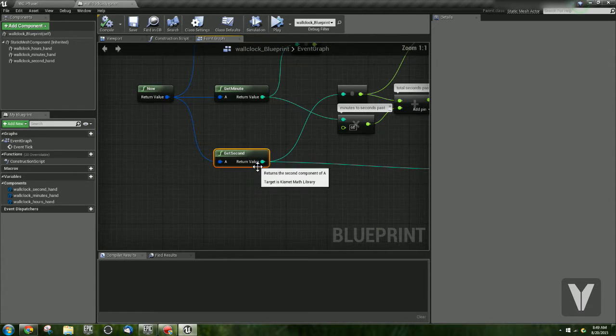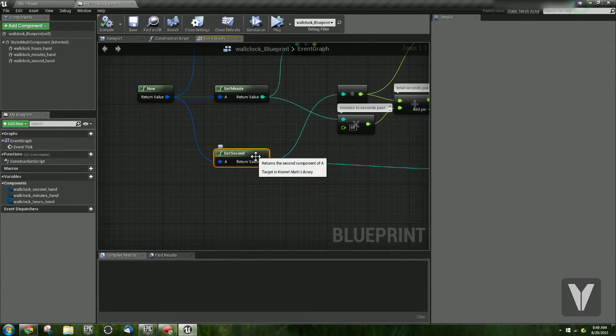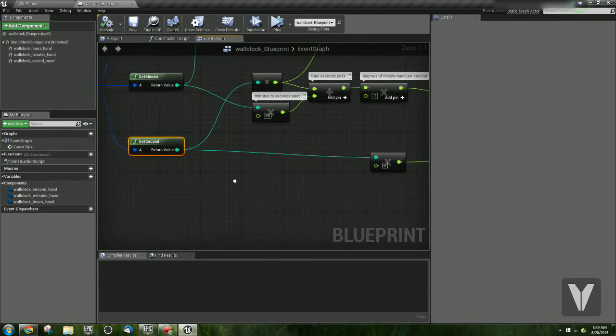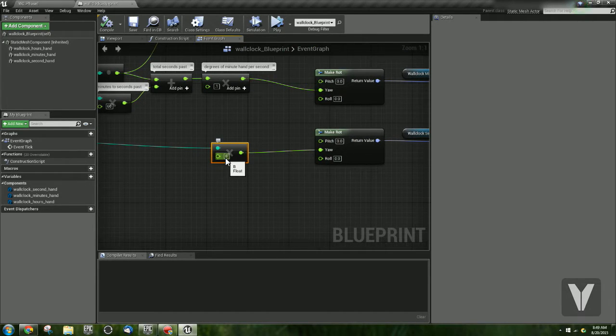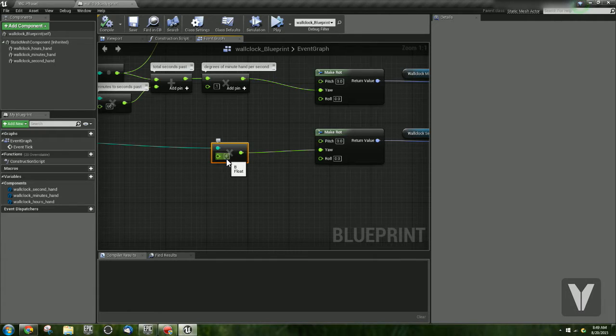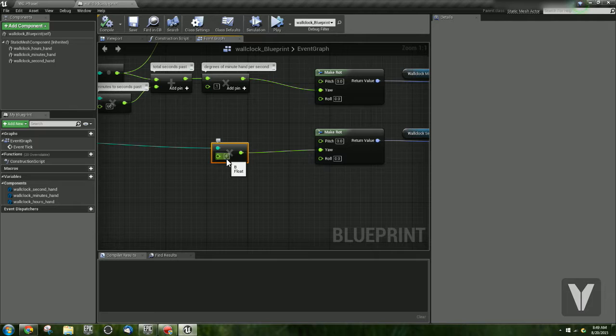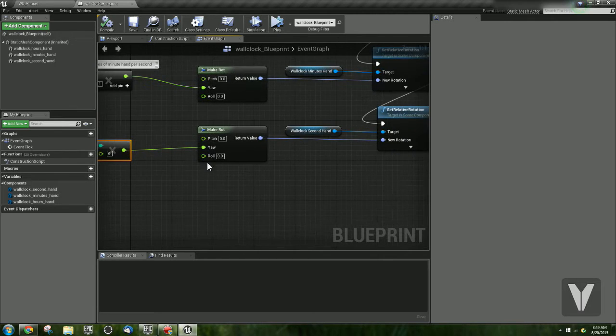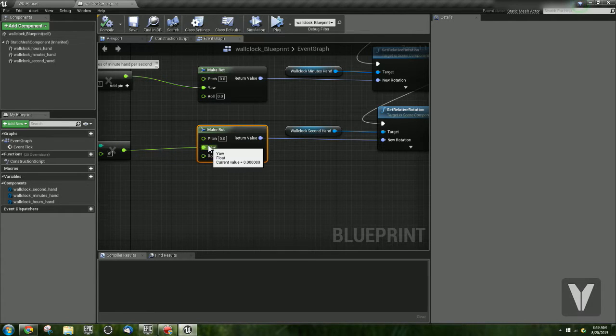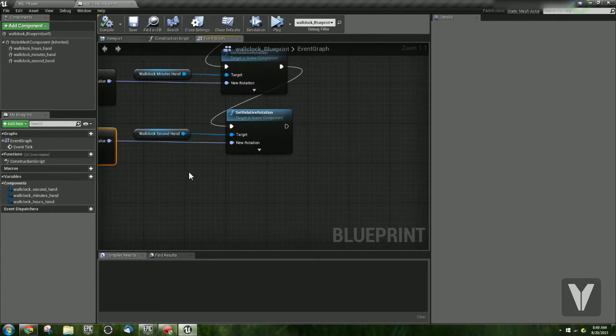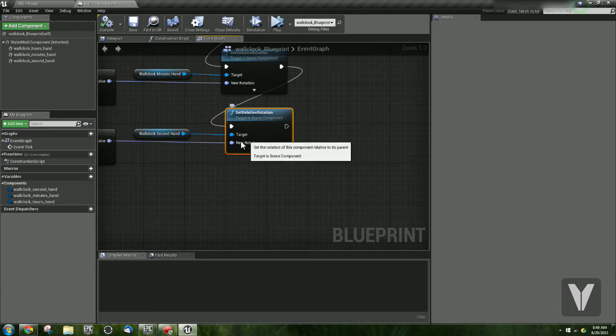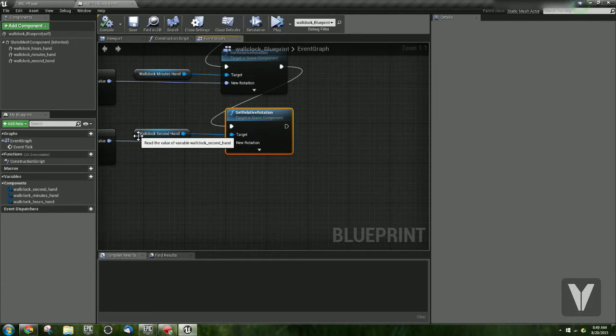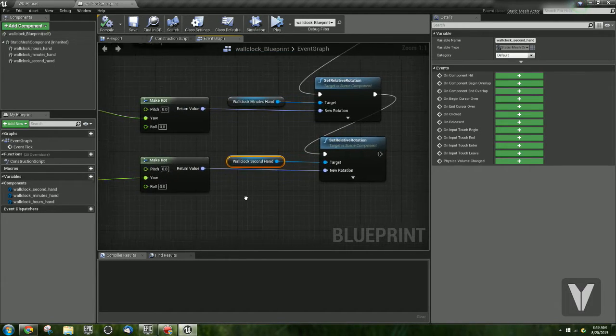So let's start with the seconds. So we get the seconds from our Now node, and then we multiply that by 6. And we multiply it by 6 because that's how many degrees that the second hand actually moves every second. It moves 6 degrees. And what we do is we then do a make rotation, plug it into the yaw, and then we plug that into a set relative rotation for the second hand.